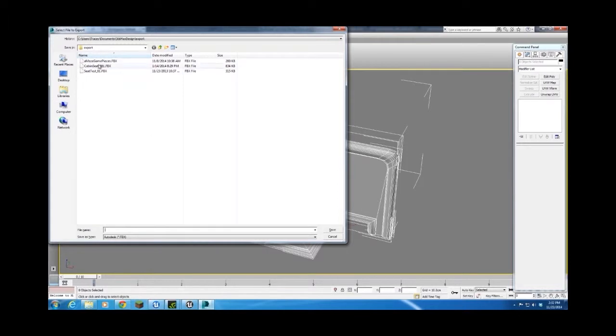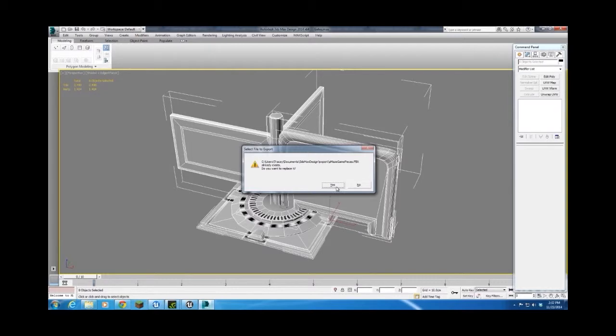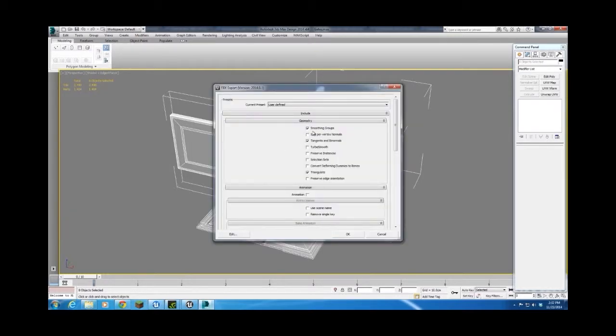My export settings: I just have smoothing groups, tangents, and binormals. Triangulate. Nothing's animated, so I'm not worried about baking out any animations.